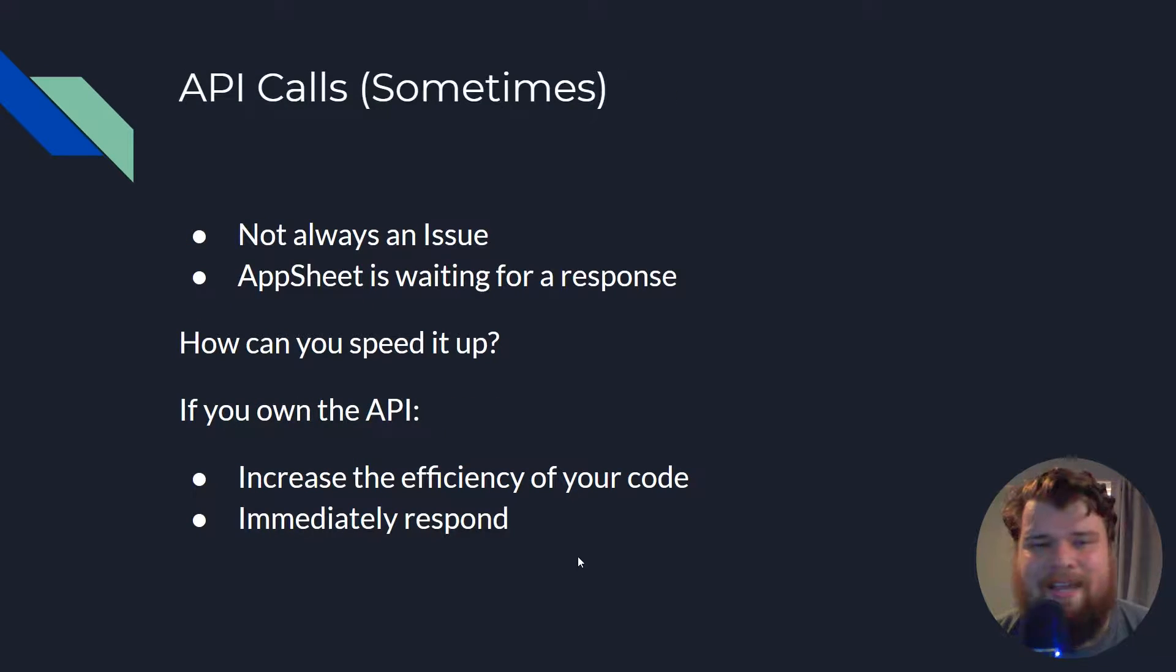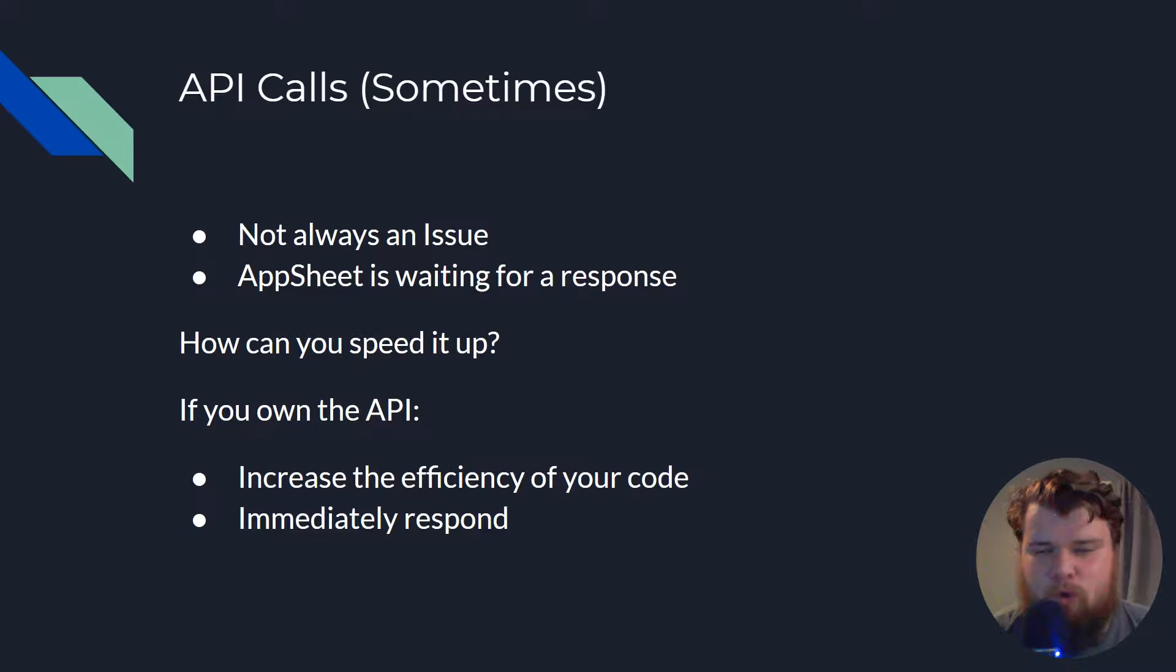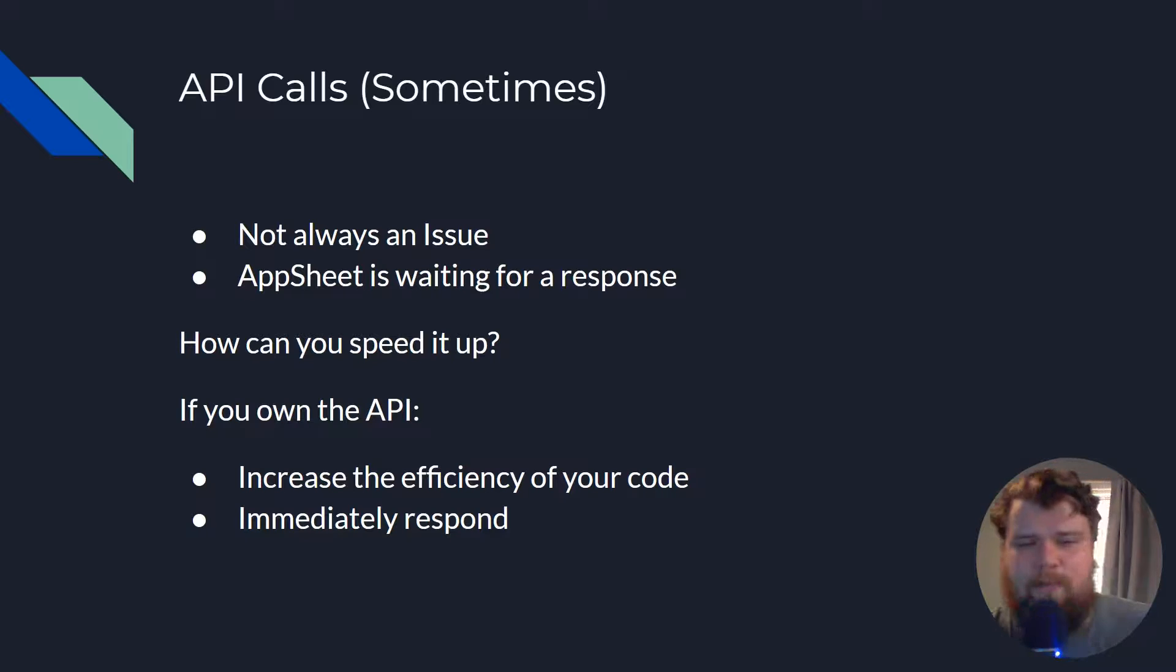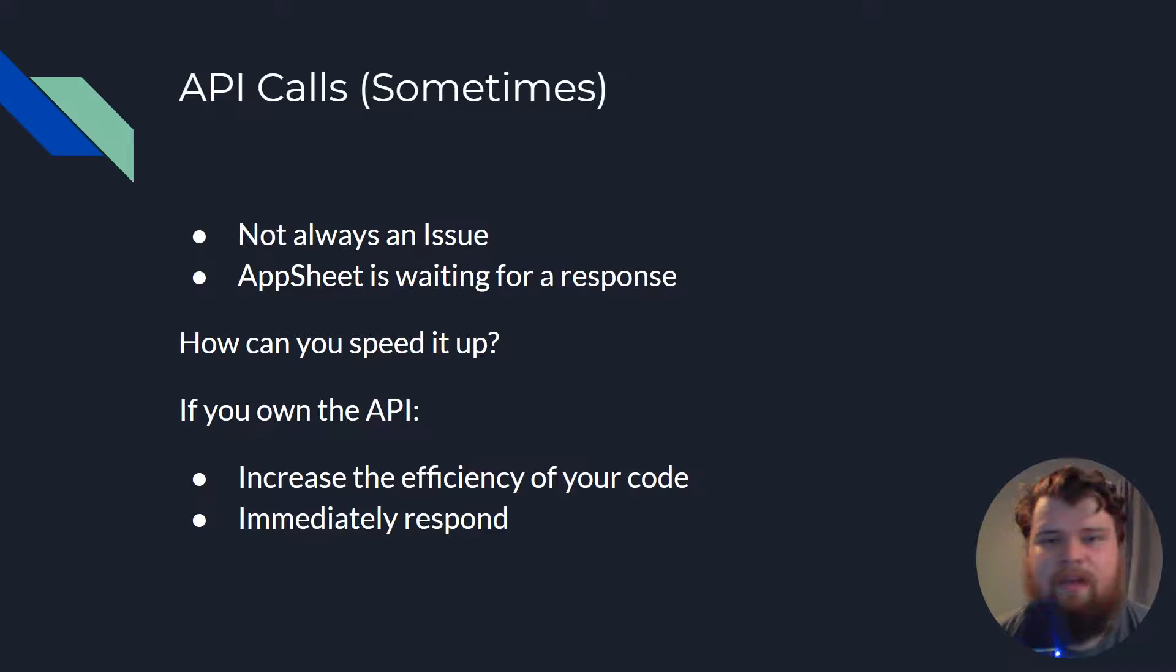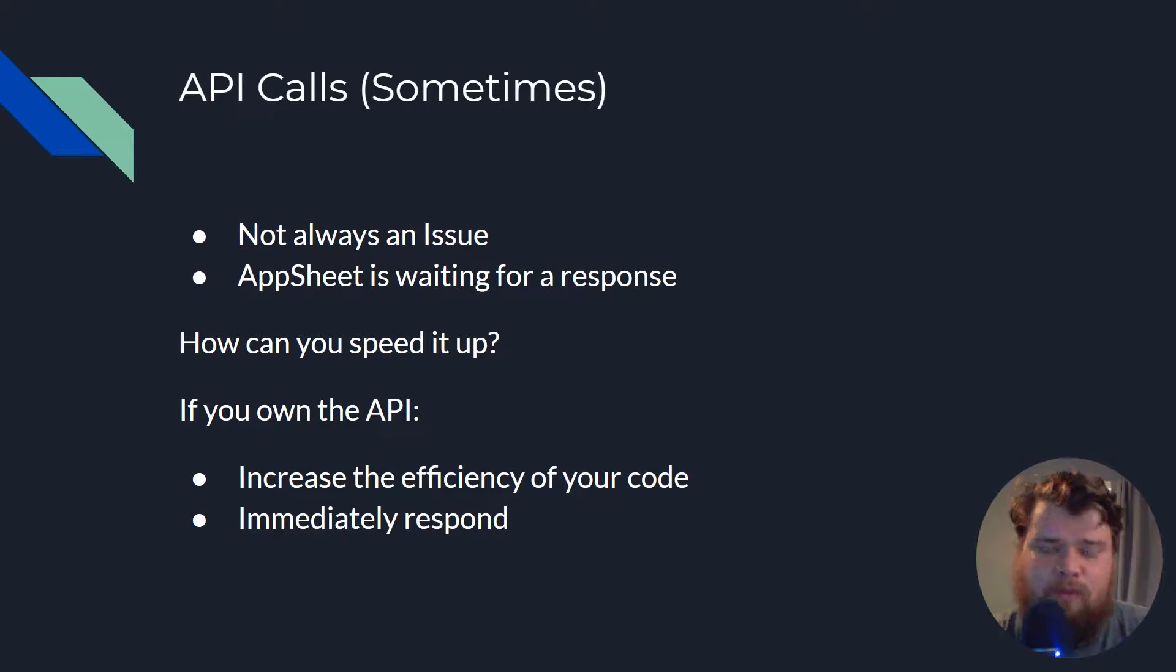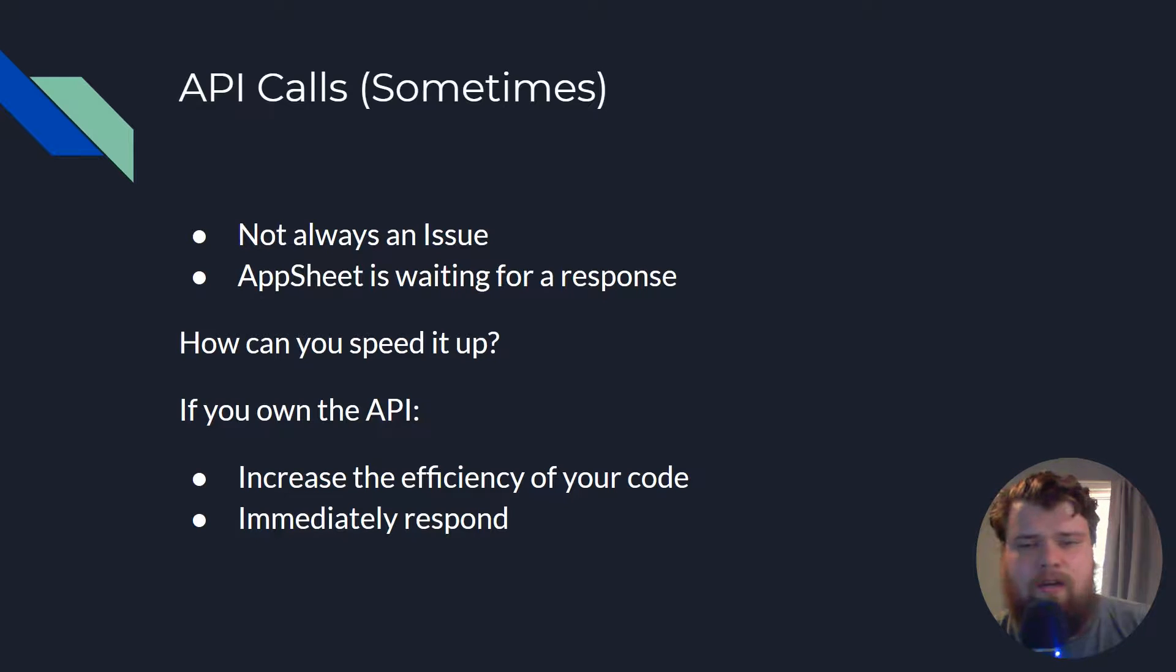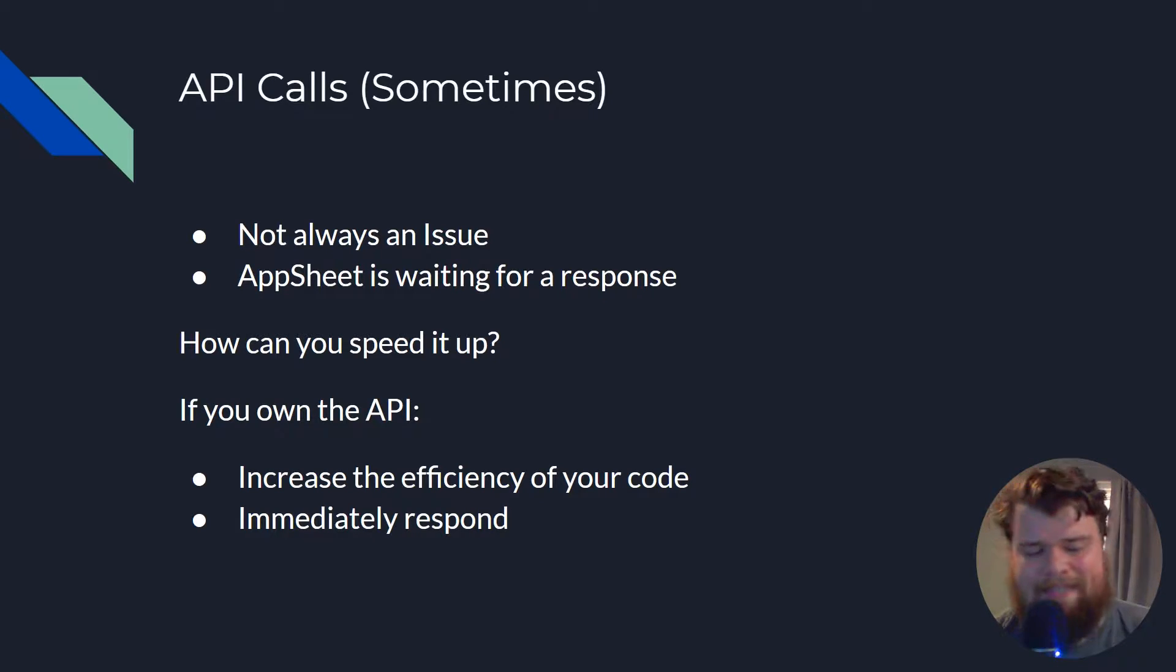Switching back to my presentation, next we're going to be talking about API calls. Now you might have noticed that I'm qualifying this by saying sometimes, this isn't always an issue. Sometimes your API calls, your web hooks are going to trigger, return quickly and sync quickly. When they're not, what is the issue? What's going on? Basically what's happening is AppSheet is waiting for a response before it finishes your sync. It wants to know that the API or the web hook you called actually completed or didn't complete.